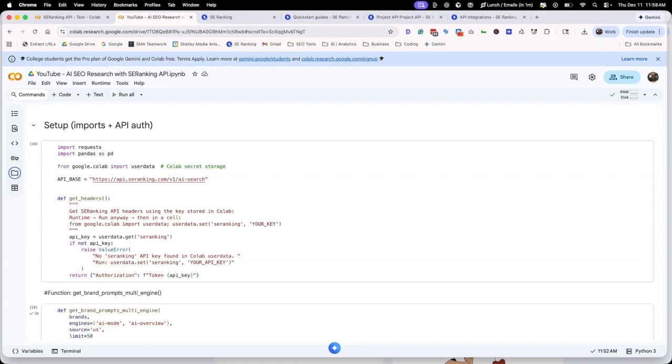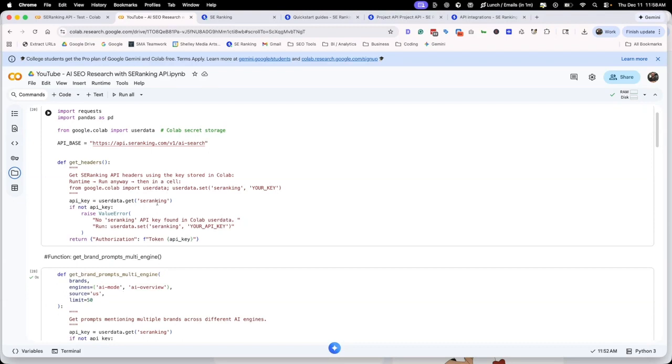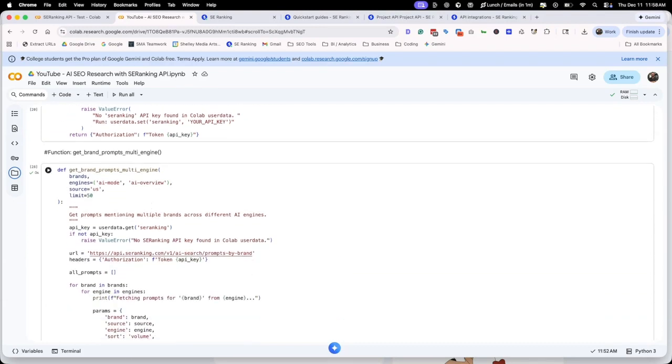Once we have all of that set up, we've got the right headers, saying hey, this is what we want you to be doing. Here's where you find our key, all of that fun stuff. We can start to build our functions. Each one of these functions is going to do something specifically for us.